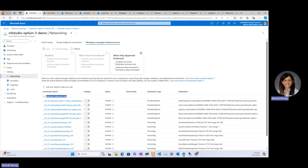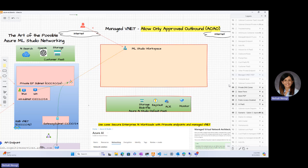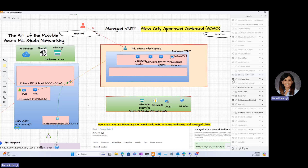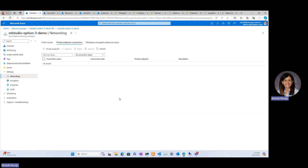The managed VNet gets provisioned when you create the compute. So those private endpoints will show as active once the compute is created. The demo workspace was created so you can see what it looks like the first time. Notice the outbound access shows inactive. Now let's look at a resource group where the compute is already provisioned — after compute is provisioned, all endpoints show as active.